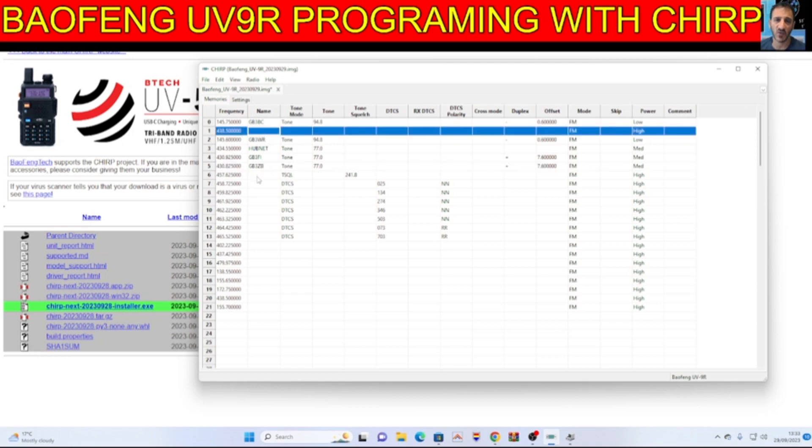GB3FI, that's GB3ZB. There's a few. And then we just send that back to the radio.